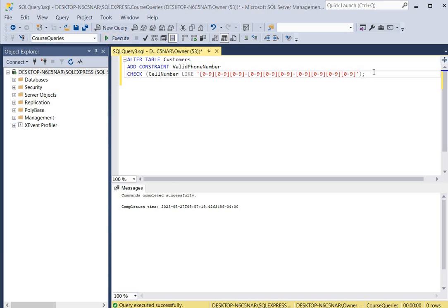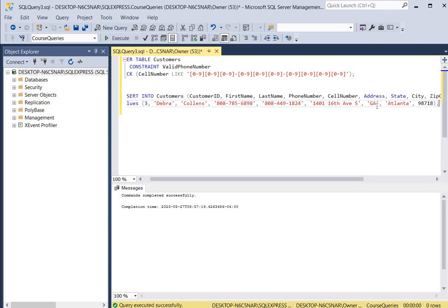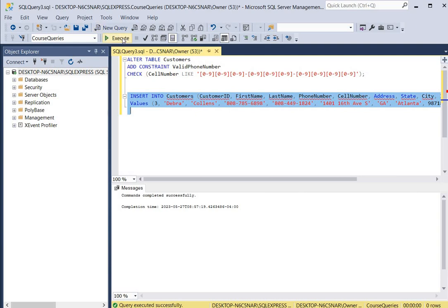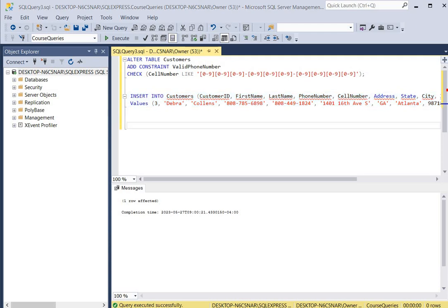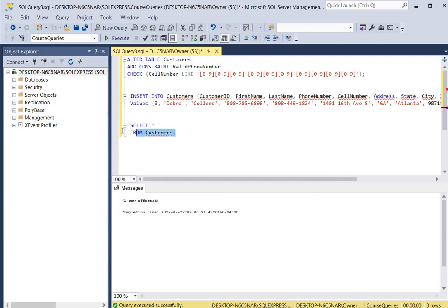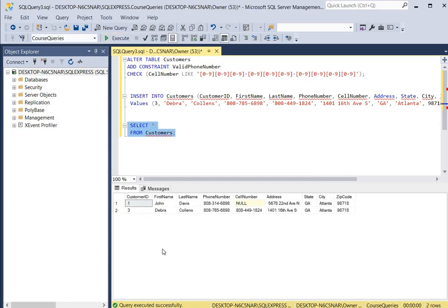Now let's enter a record into the table. The cell number is 808-449-1824, with a hyphen after 808 and a hyphen after 449. We execute the insert statement, click execute, and it says the command was completed successfully. We then run SELECT * FROM customers and click execute — you can see there is a new record with a cell number along with the phone number.